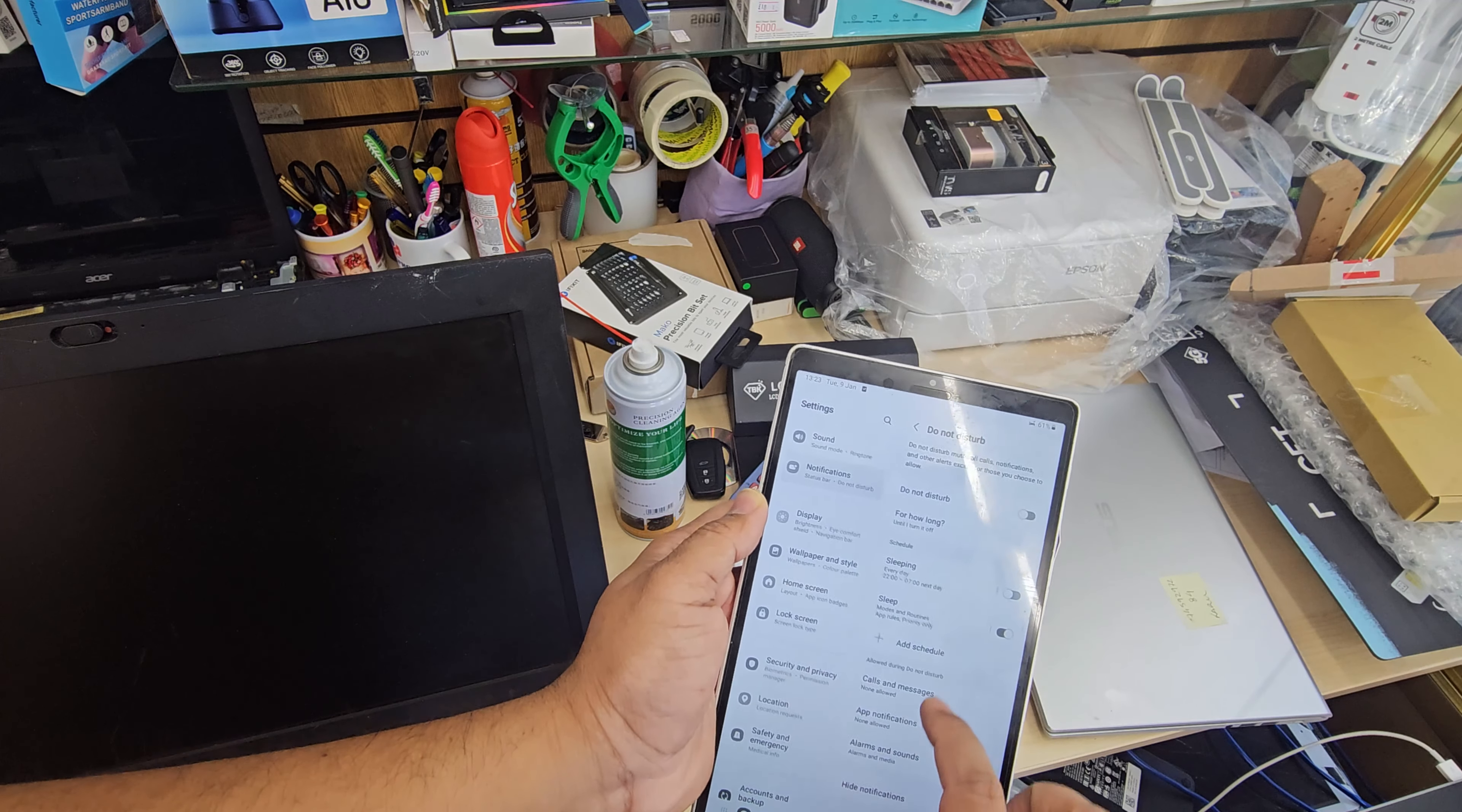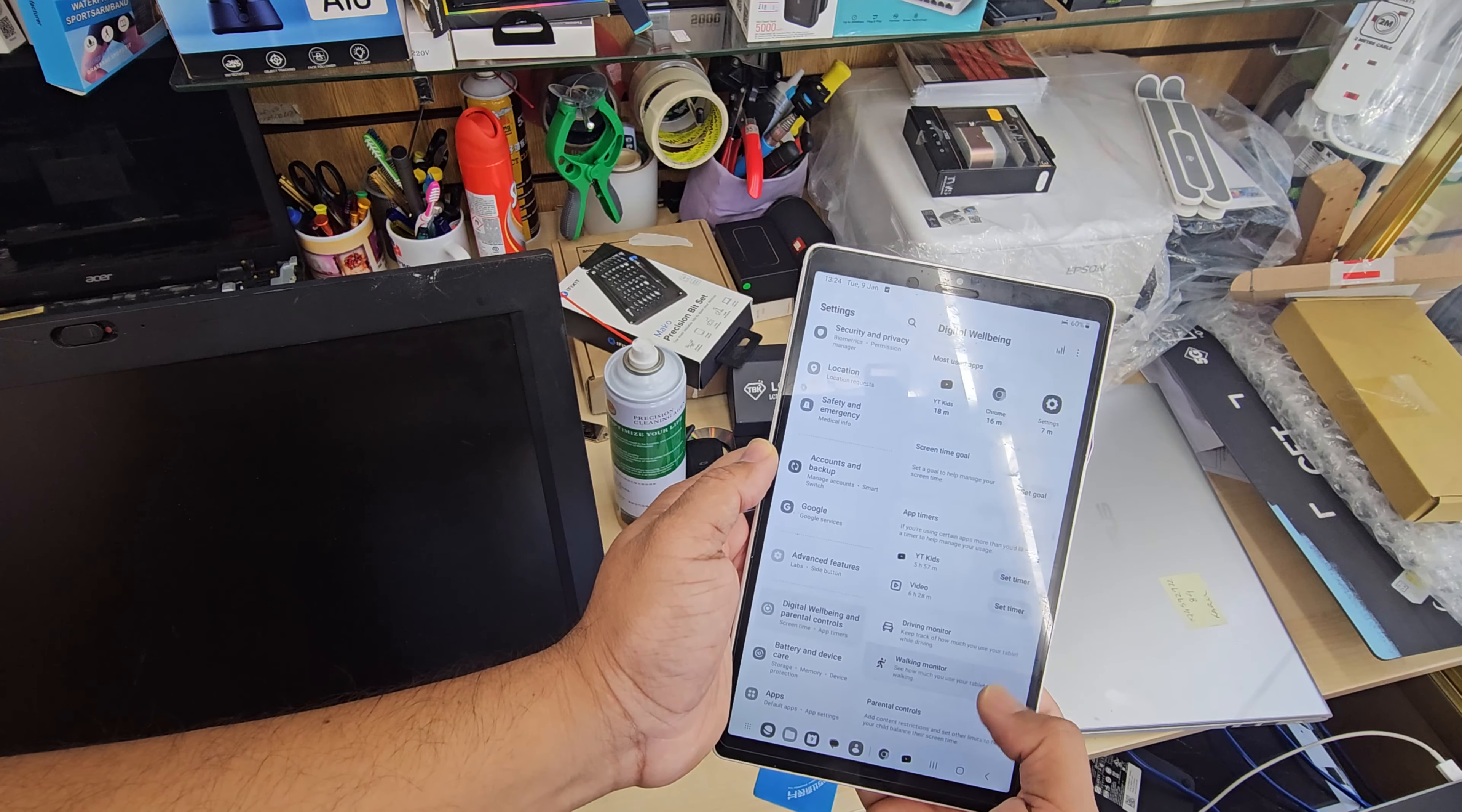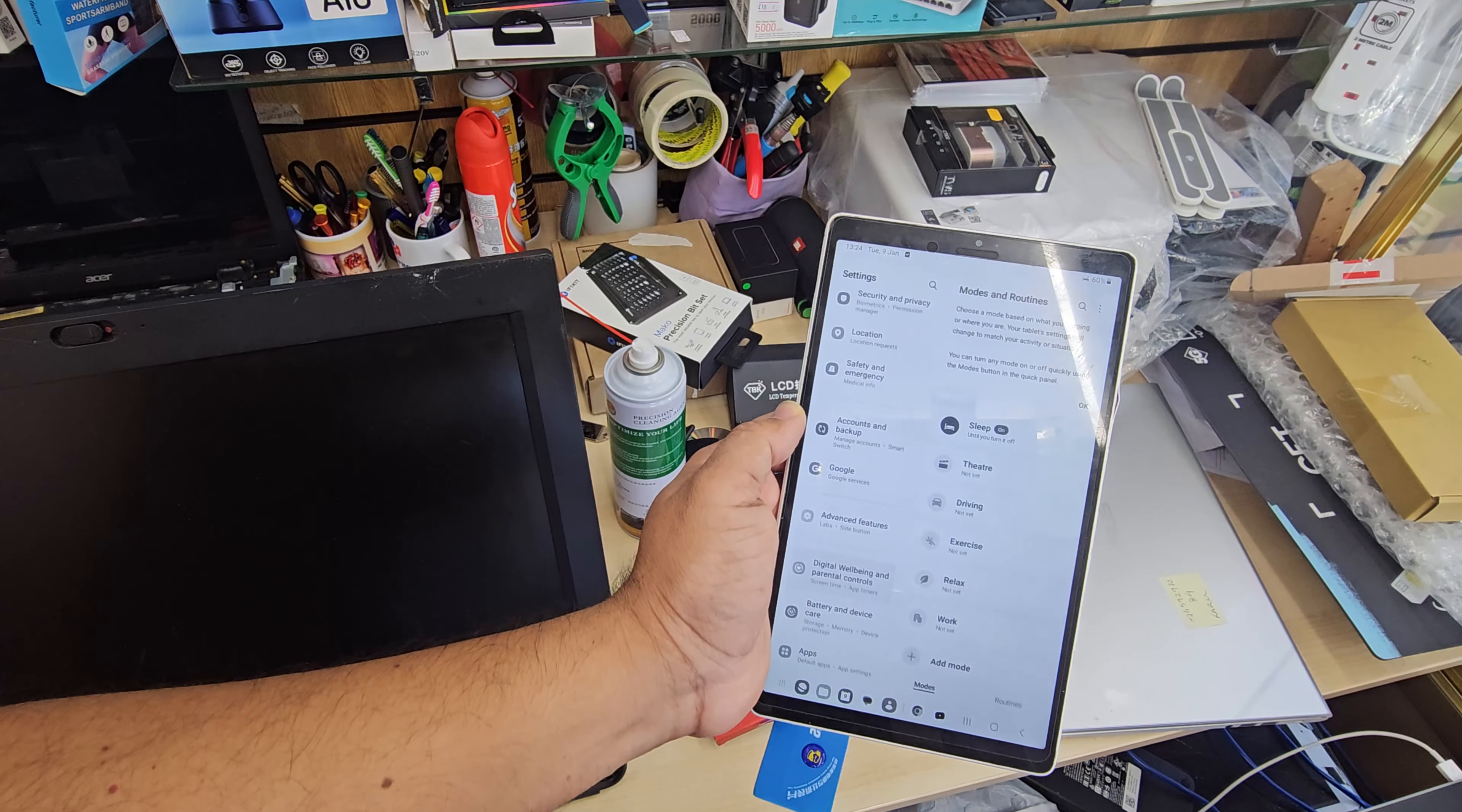Now on the left-hand side, if you go there, we can see there is an option called Digital Wellbeing and Parental Controls. From here we can see at the bottom it says Focus Mode.